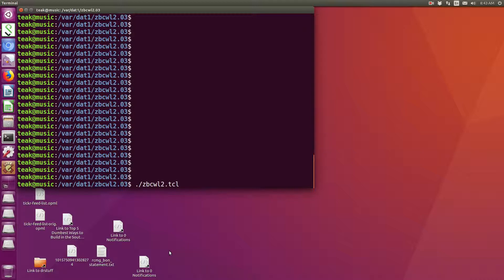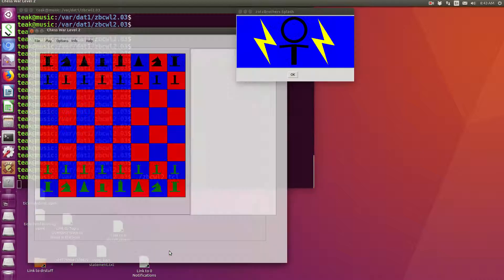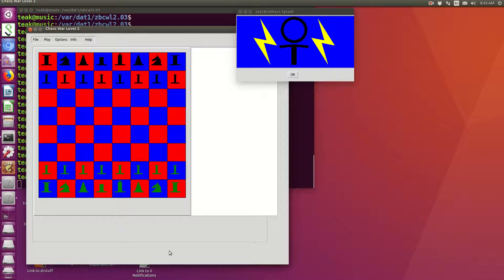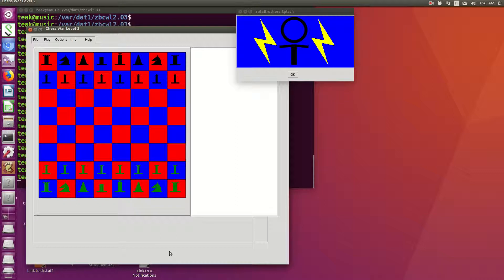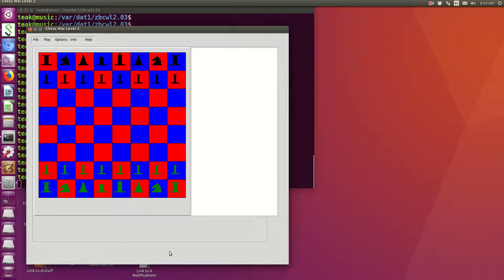I'm starting it from the terminal. Get a little splash screen, which will go away on its own, or you can click OK to get rid of it. And it's gone.